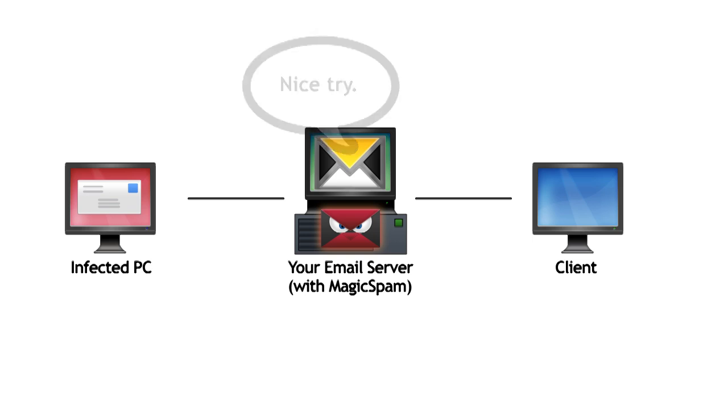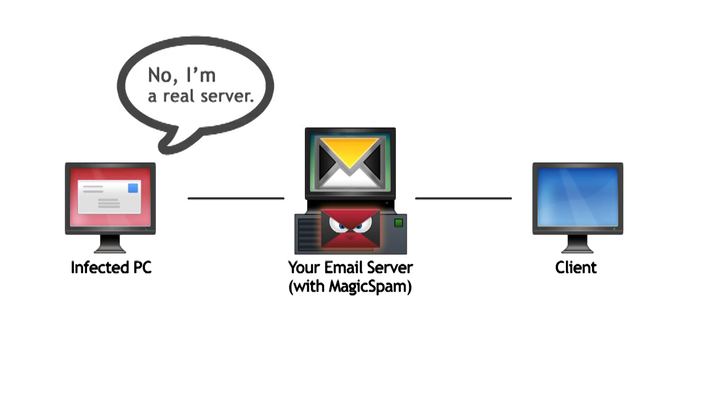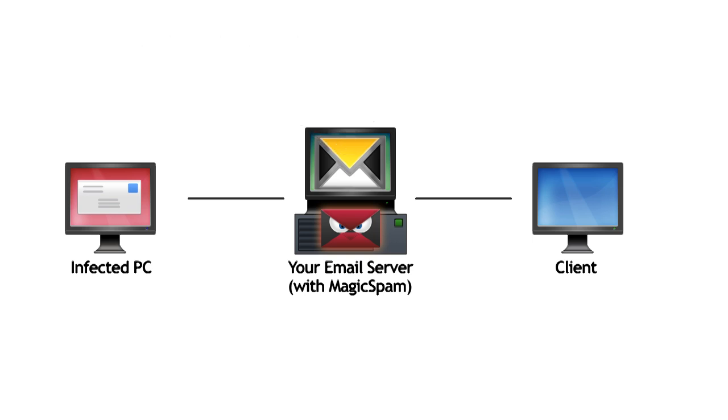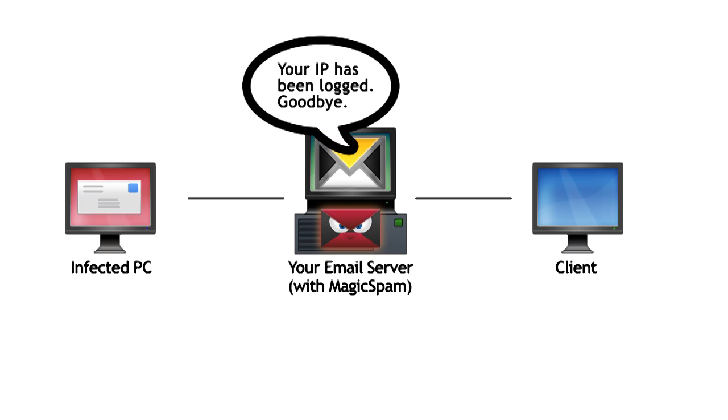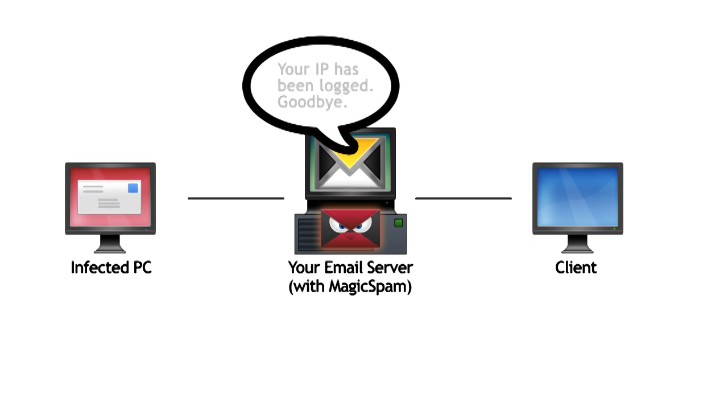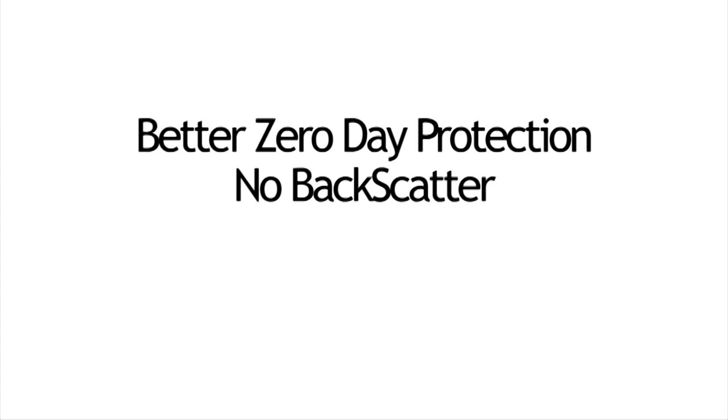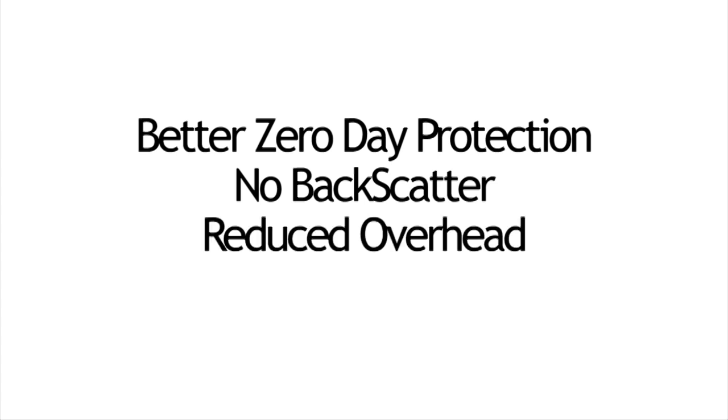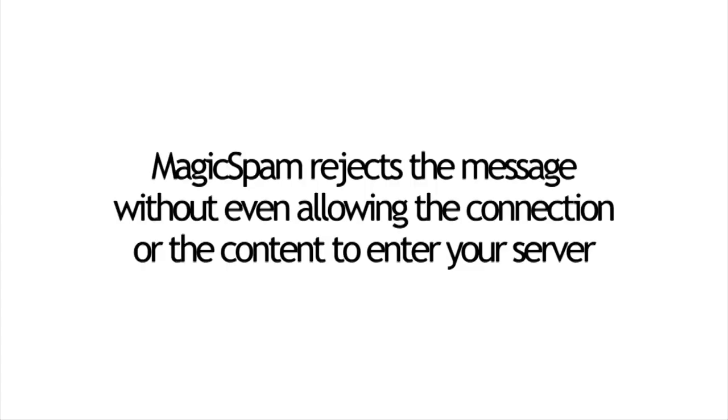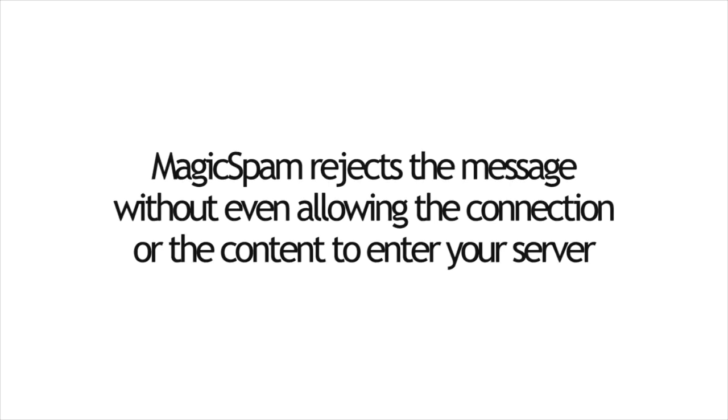Magic Spam is able to detect when the Trojan is masquerading as a real mail server, and we reject it with a clear message. This means better zero-day protection, no backscatter, we reduce the overhead, and Magic Spam rejects the message without even allowing the connection or the content to enter your server.